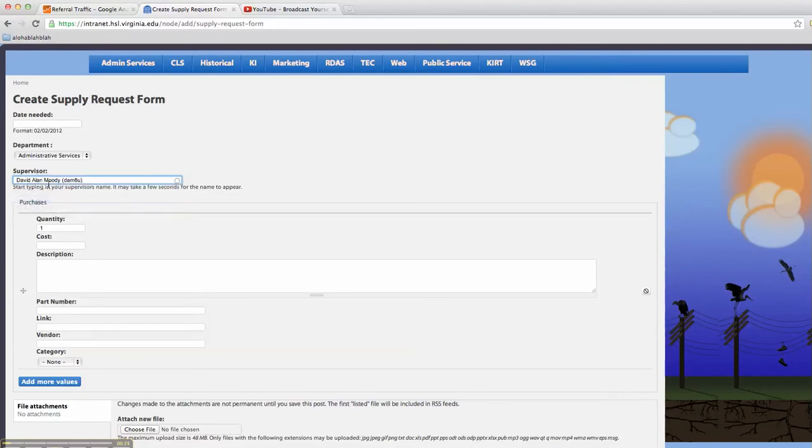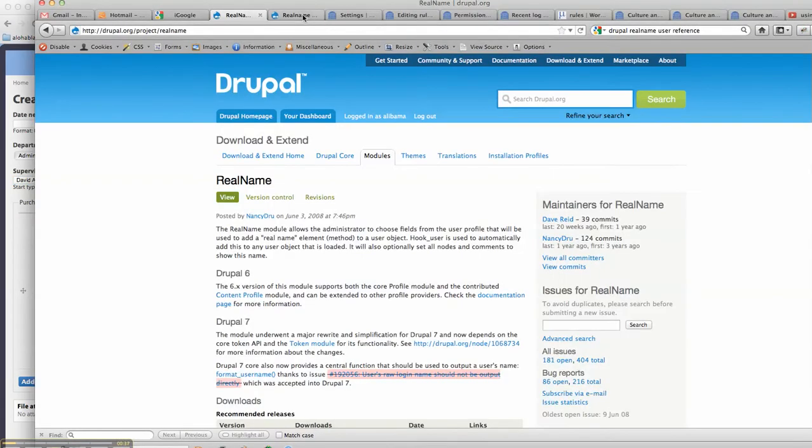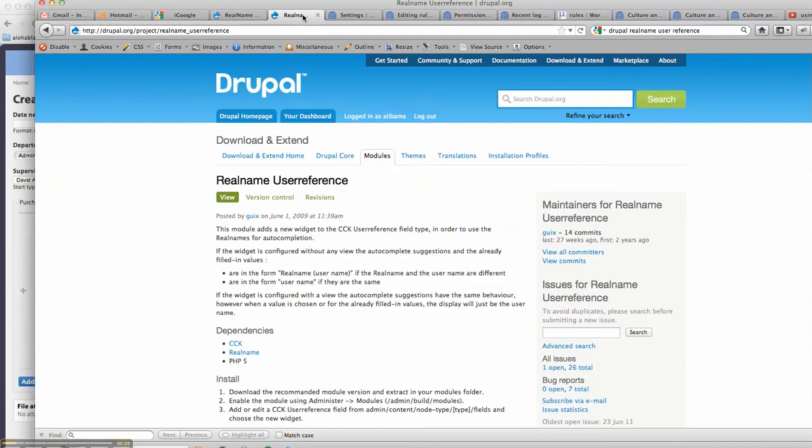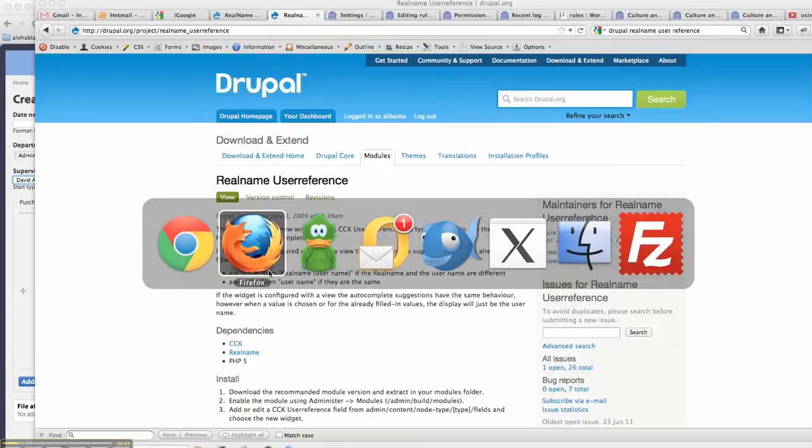So in this case, we want to send David Moody an email when this is submitted. And as a little bit of an aside, we're using real name and real name user reference to get this nice little autocomplete going on in here.